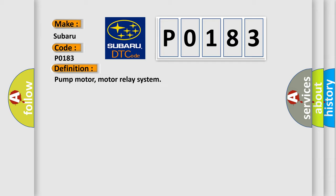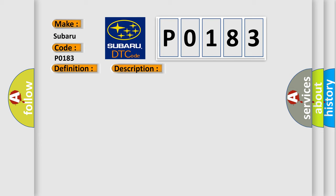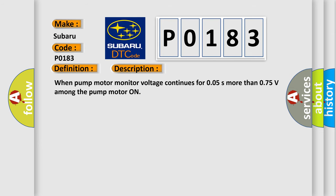And now this is a short description of this DTC code. When pump motor monitor voltage continues for 0.05 seconds more than 0.75 volts with the pump motor on.